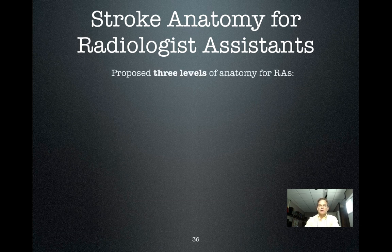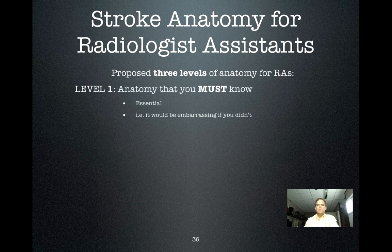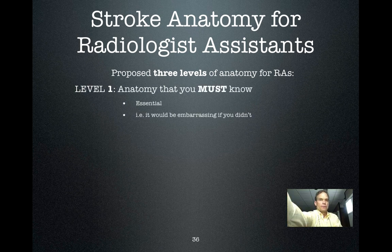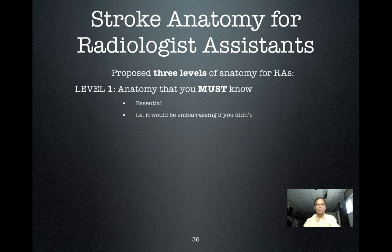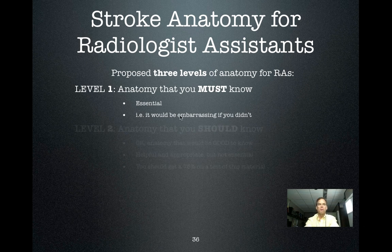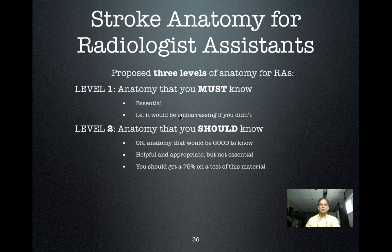In general, there are three levels of anatomy with regard to what is important for radiologist assistants. Level one is what you must know — that's essential, and those are things that it would be embarrassing if you didn't know. Level two is anatomy that you should know, or that would be good to know — helpful and appropriate, but not essential.